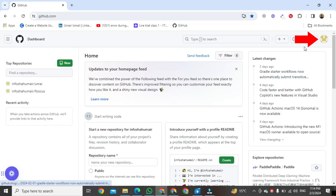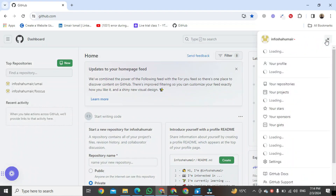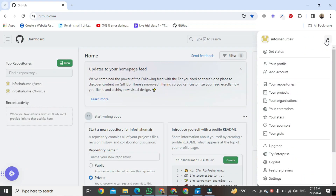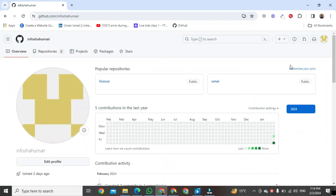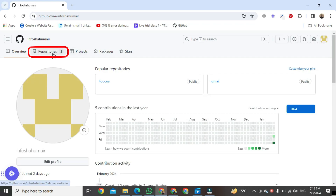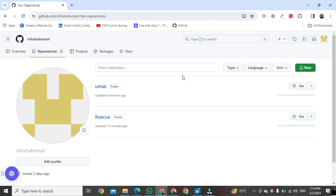Once it's open, go to the right side of your PC screen and click on that button. After clicking, a small format will be open. In this format, you will click on your profile button. After clicking, a new format will be open. Go to the left side of your PC screen and here you will see a button for repositories — click on it.